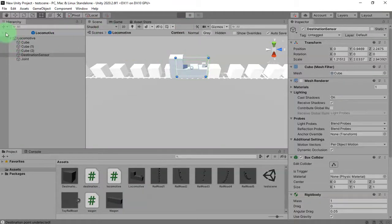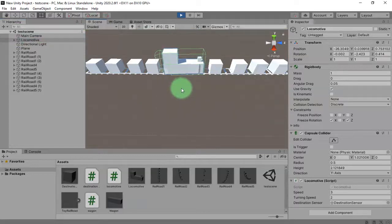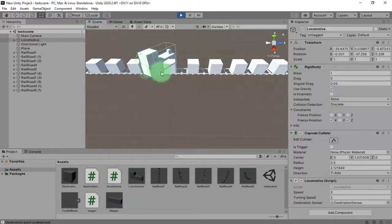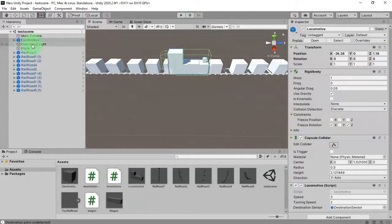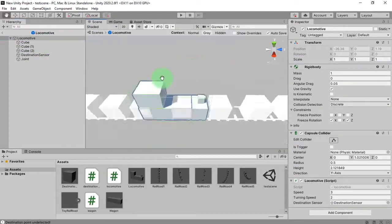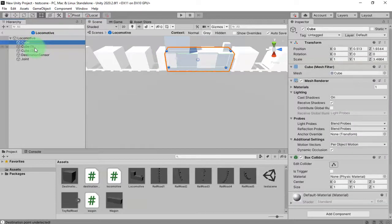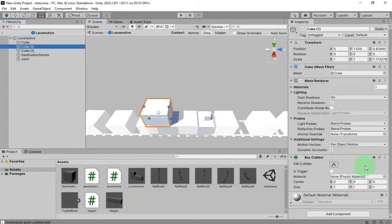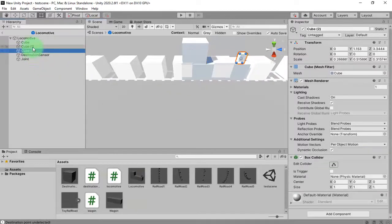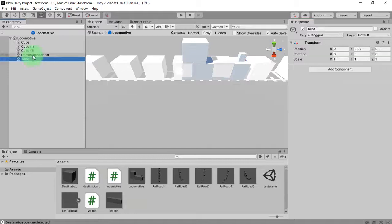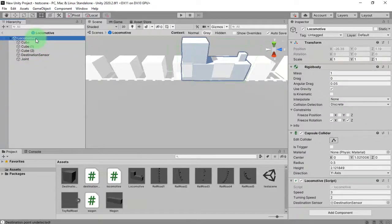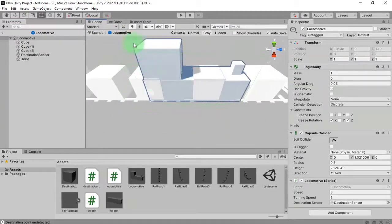Let me play the game. I think it is conflicting with the collider inside this locomotive. If you check inside this locomotive object, we have these boxes and those boxes have colliders. I will remove those colliders from this box cube, and also from this cube. This cube also has a collider — I'll remove it. So we have the joint, the destination sensor cube, and here is the capsule of the locomotive.